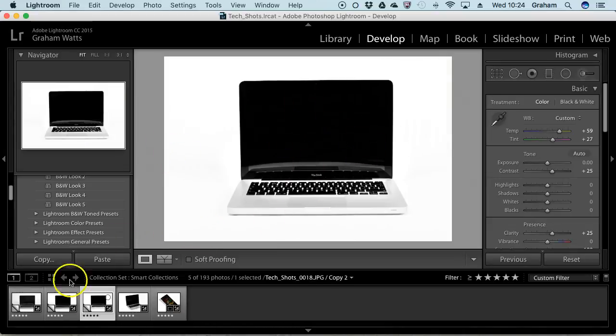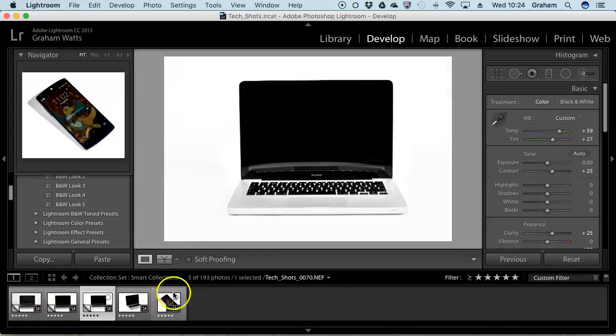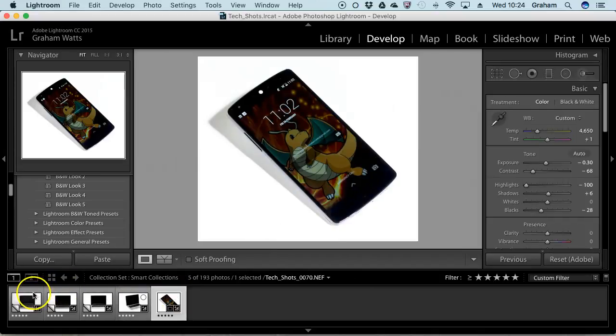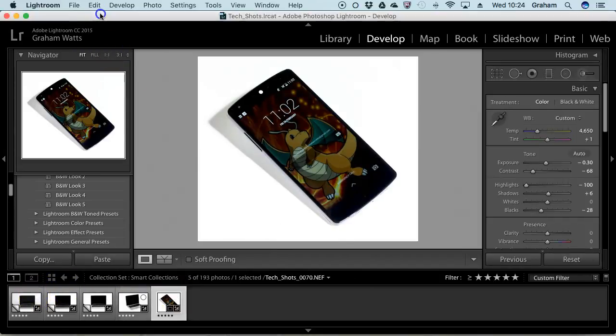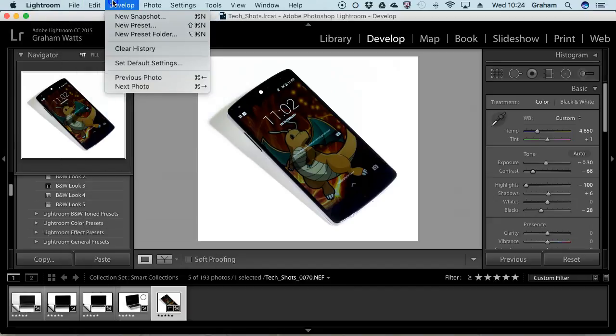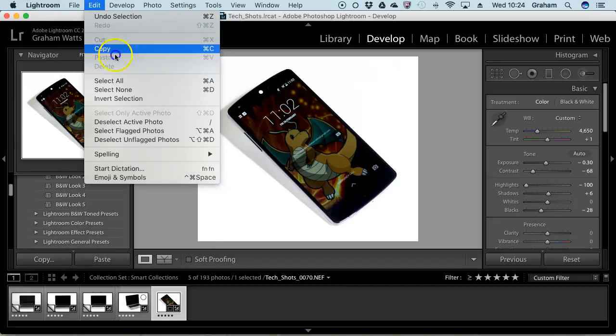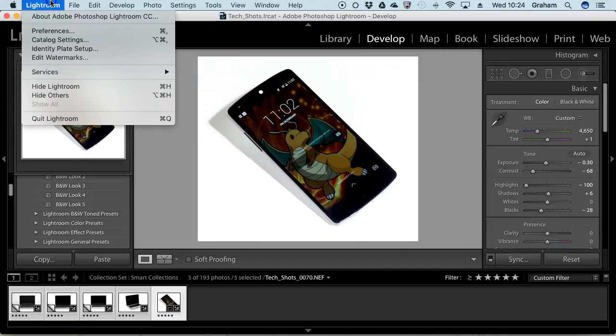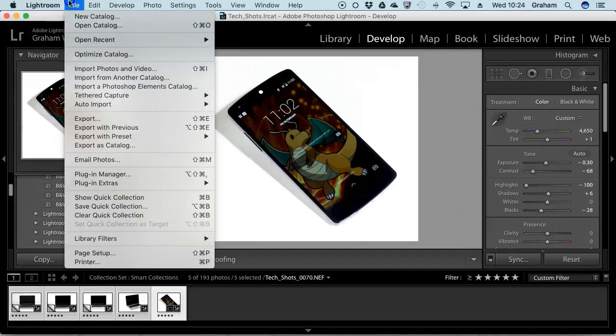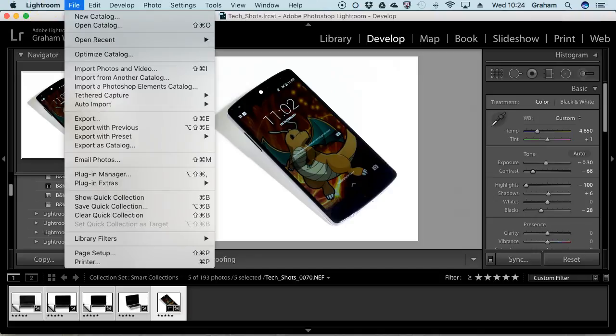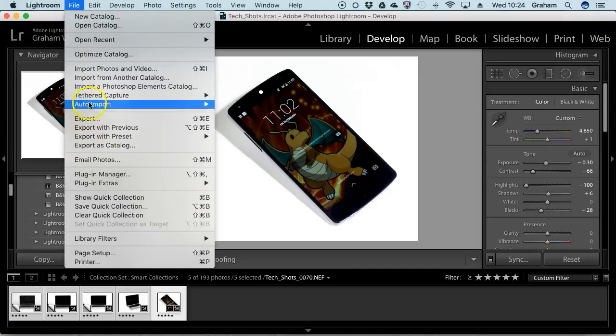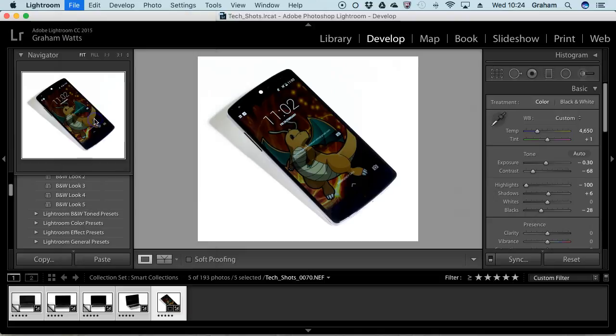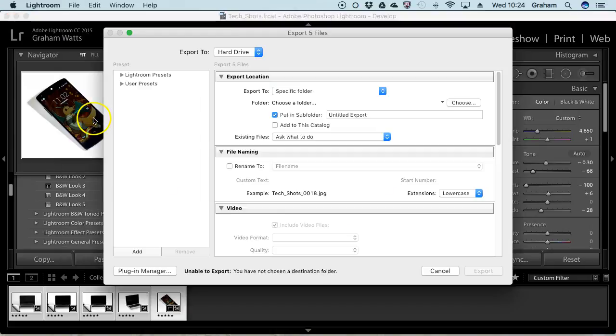The next phase is to select all the images. Here I've got five final images shortlisted ready for export. You should be able to go to select all under the edit menu, and then we're going to use export. As I said before, you could output with a print or web module, but I tend to export directly from the file menu. I'm going to hit export.